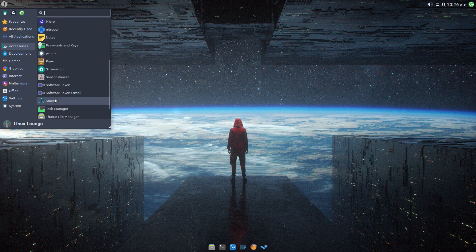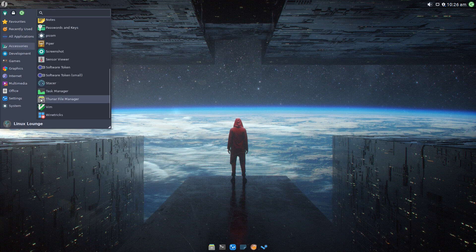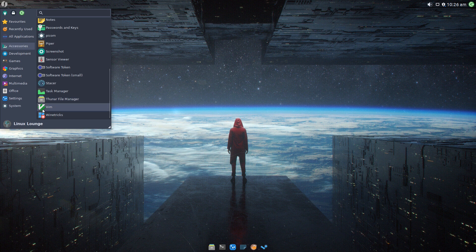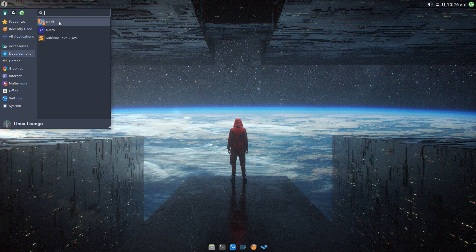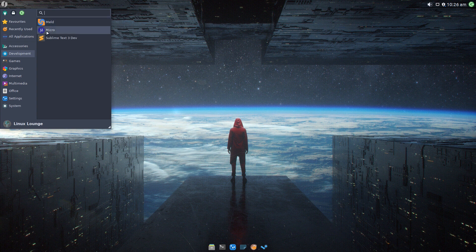If we keep going, you get a task manager, similar to Staser but this is the standard XFCE one. You get the Thunar file manager, which is the default XFCE one. You get Vim, and you get WineTricks, which for gamers is very useful. In developer, you get Meld. Meld is an interesting choice because what Meld is, is it lets you compare two files. I don't exactly know how often the average user is going to use that. You've got Micro, which is the terminal text editor we looked at a minute ago.